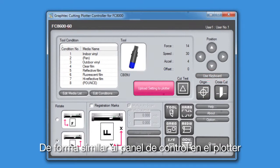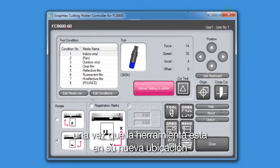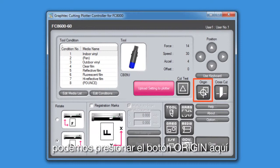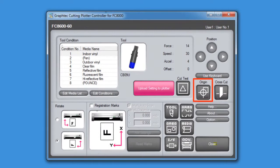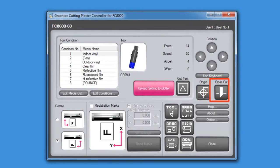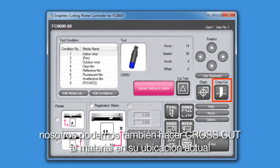Similar to the control panel on the cutter, once the tool head is in its new location, we can press this origin button here and it will set the new start point on the cutter at its current location. We can also have the cutter cross-cut the media at its current location.